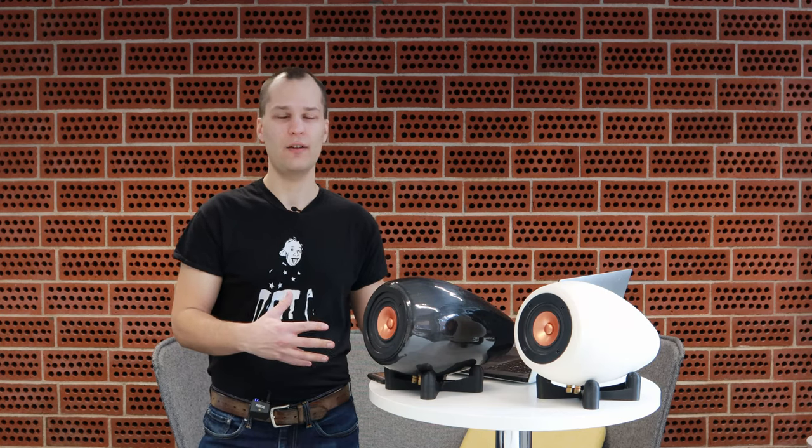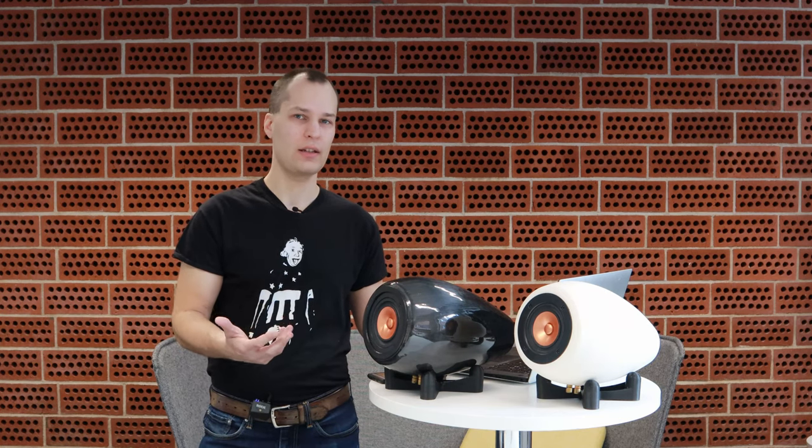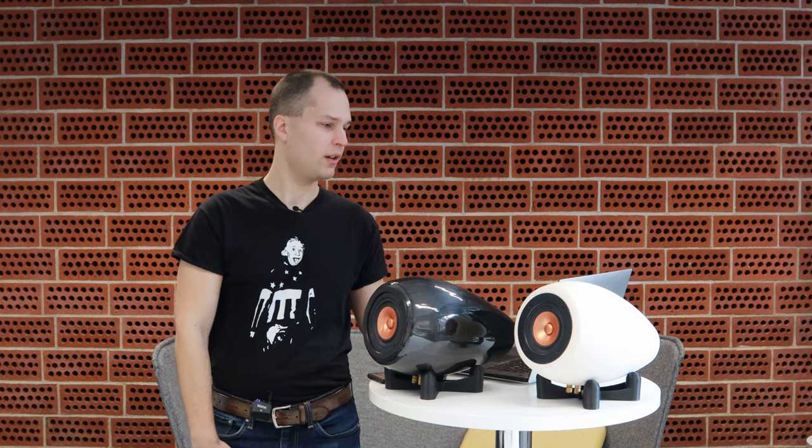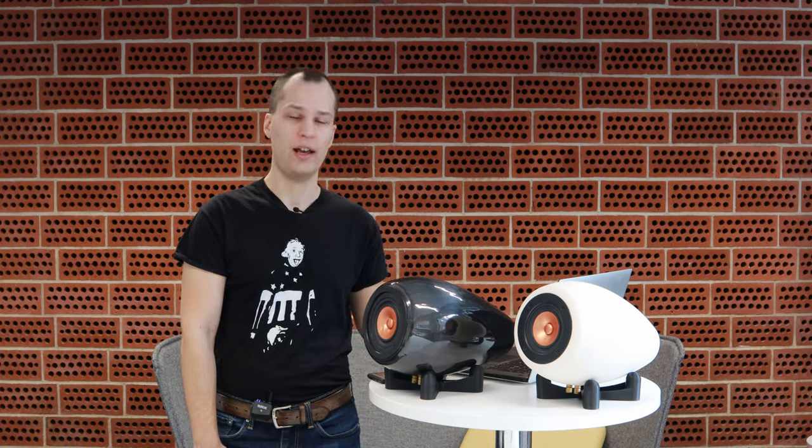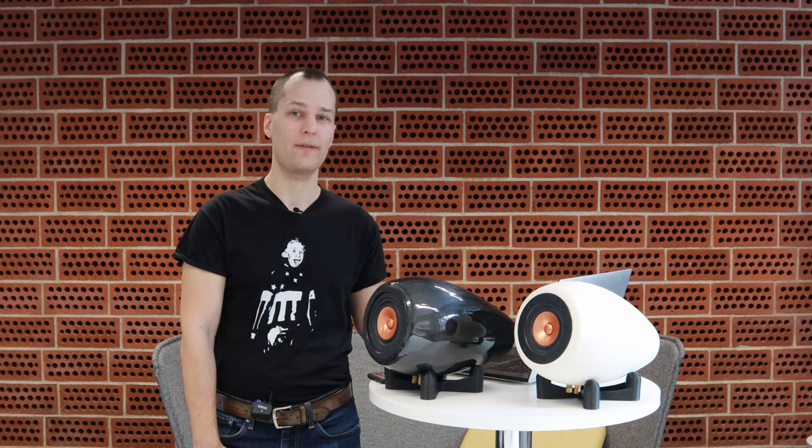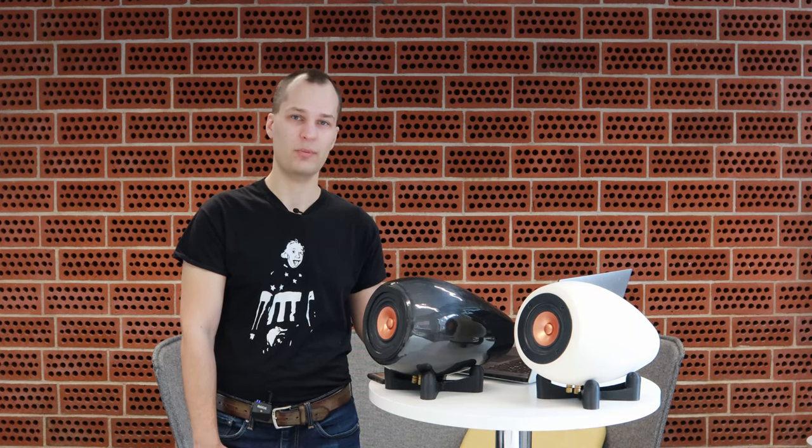There are some pros however. In additive manufacturing, complexity is free they say. That means we can make any kind of vents, horns, wave guides. We can make any kind of visual design to make it aesthetically pleasing. There are a lot of opportunities in the design area and they don't affect the manufacturing costs. With traditional woodworking, the more complex the design, the more time you spend fabricating it. But with additive manufacturing the machine does all the hard work and you're left with the design and post-processing.